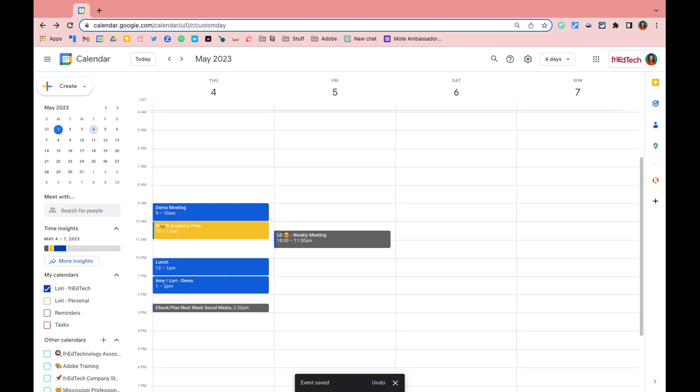Additionally, these features will only work for users that are in the same domain or if a user has shared their calendar with you specifically. For example, this is not going to work to schedule a time with a parent that's using a personal Gmail account if they have not shared their entire calendar with you.